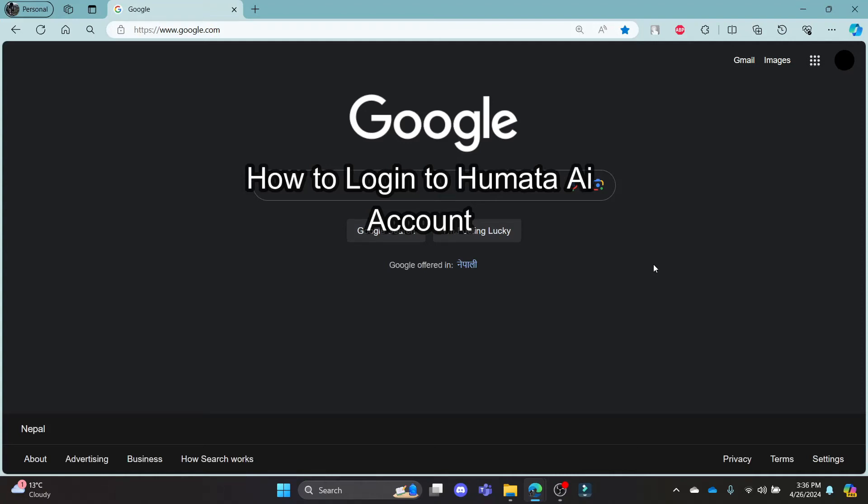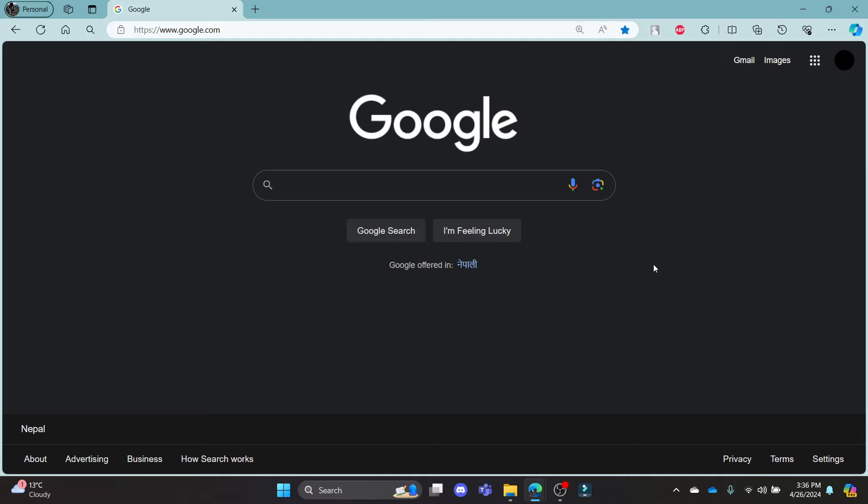Do you want to know how you can log in to your Humata AI account? If yes, then you've come to the right place. Hello and welcome to AI Basics. It's your host back again with yet another interesting tutorial video.